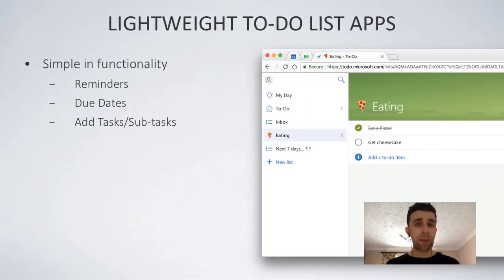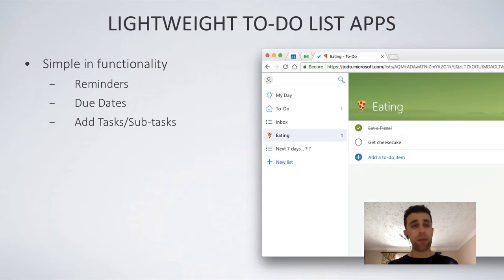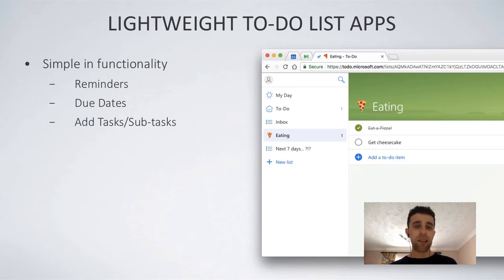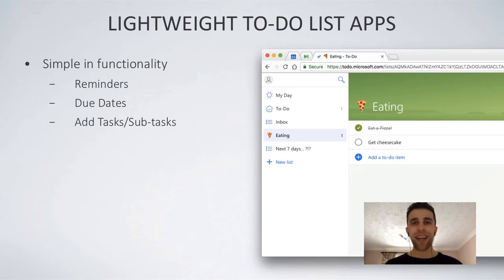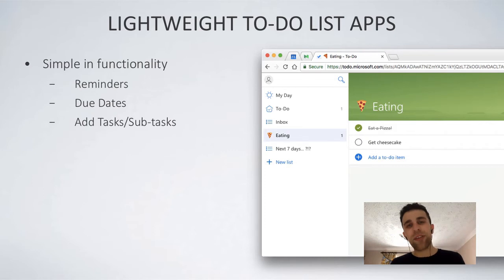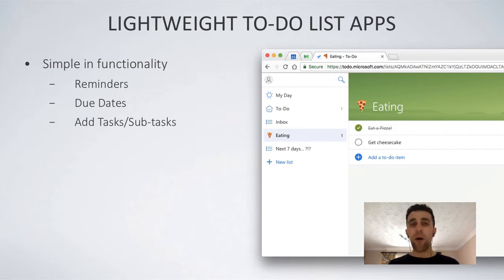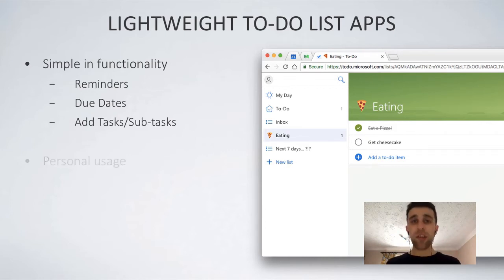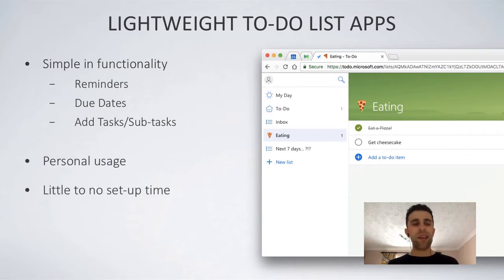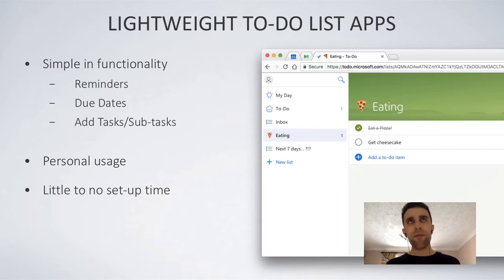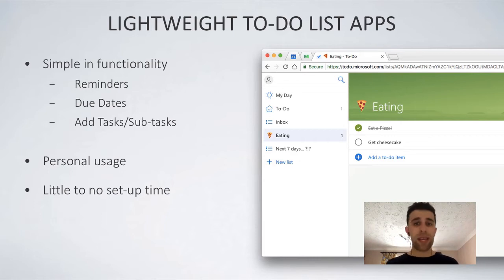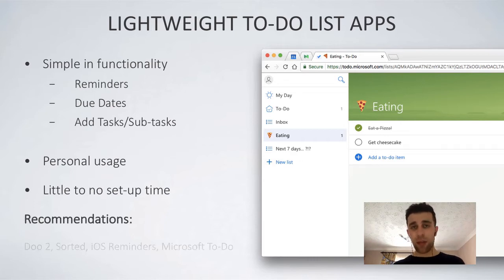So lightweight to-do list applications are really simple. They're simple in functionality. They tend to include reminders. So they remind you of the tasks you've got to do at the time that it appears. They have due dates. So you've got to actually assign something to a date. So you're actually going to do it on Saturday and actually add tasks. So things like subtasks as well as smaller versions of the tasks that you have. So they tend to be used for personal use and they pretty much take no time to set up. So they're very useful for those who want to organize themselves, organize stuff outside of work and are very easy to get started with.